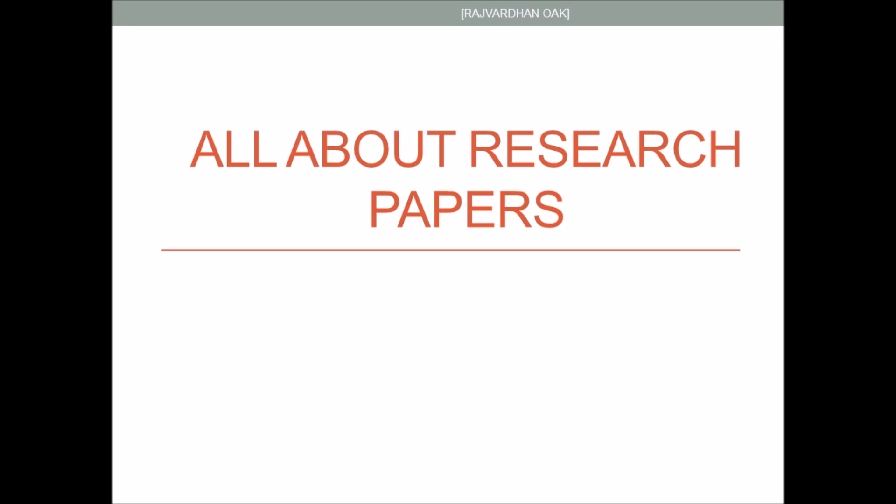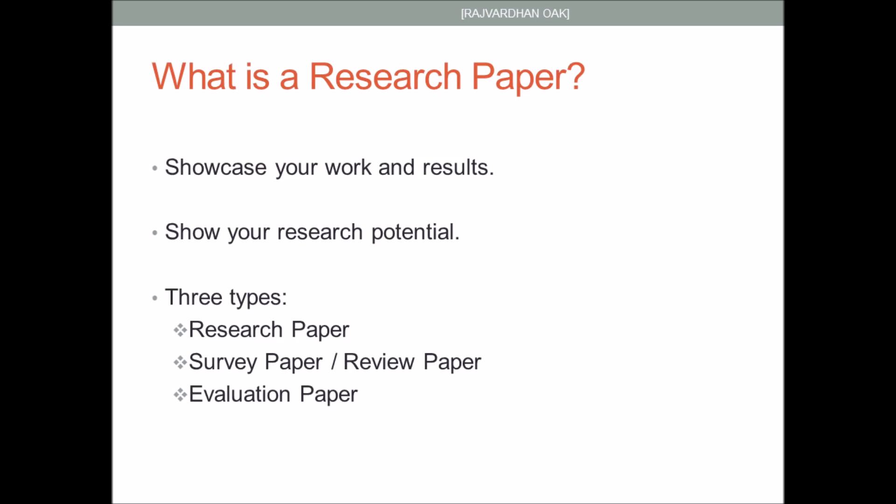Hi guys it's Raj, welcome back to my channel. Today's video is all about research papers. Many students have asked me via email about what exactly a research paper is, how do you write a research paper, and how it enhances your application, so today I'll be discussing all that.